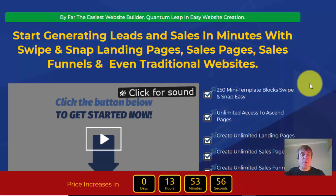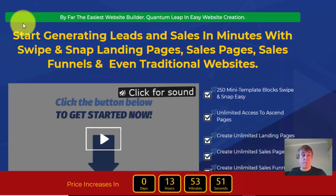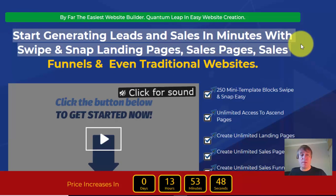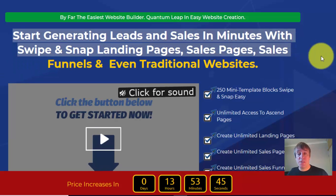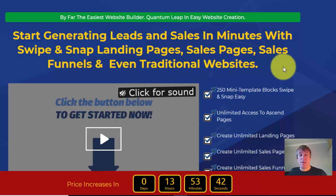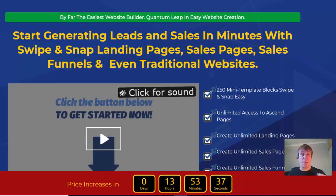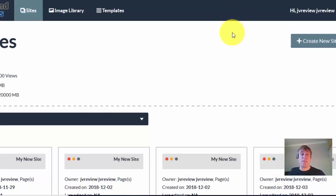Just a very quick review of AdSense Pages. This is the sales page — 'start generating leads and sales in minutes with swipe and snap' — landing pages, sales pages, sales funnels and even traditional websites. What this is, is a web page builder that builds squeeze pages.